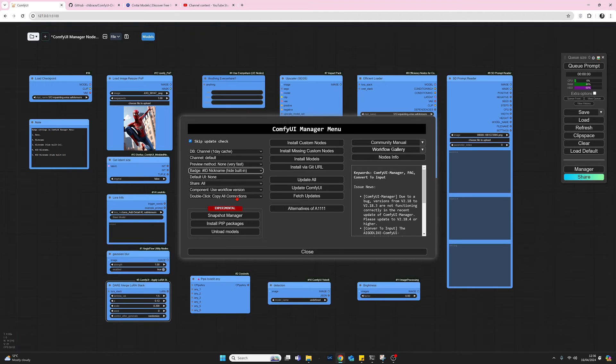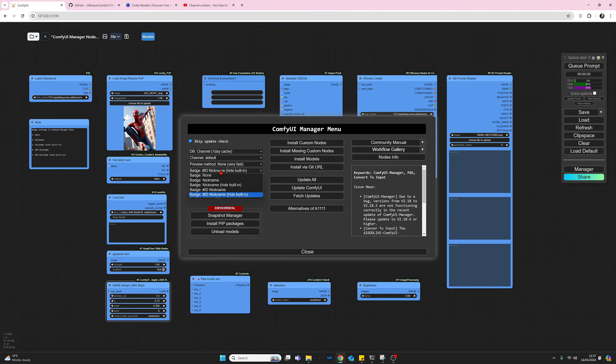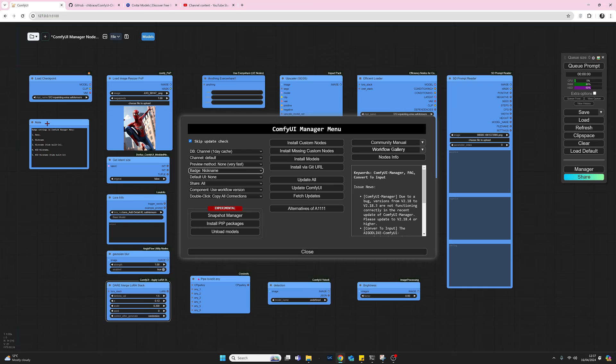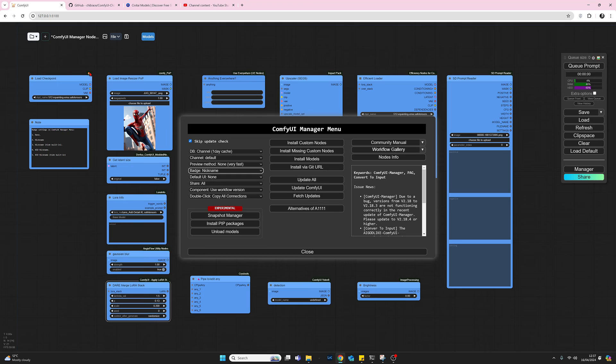Let's go to nickname. On the default nodes, with the exception of the note node which comes under utilities, it gives you a little tulip or a little flower here or whatever it is. And I'm guessing that's to signify that this is a default node.